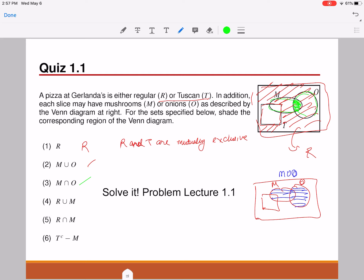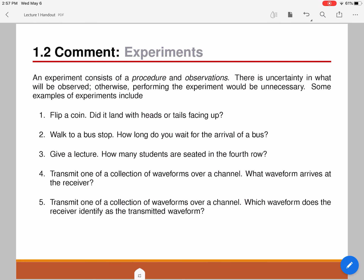I would like for you to shade the regions for R union M, R intersection M, and T complement minus M. If you'd like to verify your solution, please join me during my Webex office hours. I will stop this lecture here, having introduced set theory and common set operations. In my next video lecture, I'm going to discuss probability theorems and axioms, and some common terms used in probability theory will be defined. Please stay tuned for the next video.